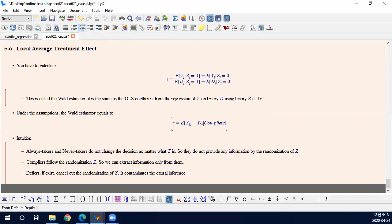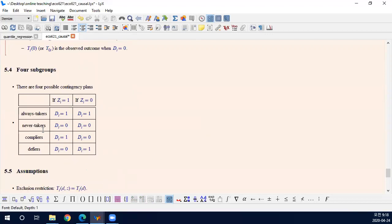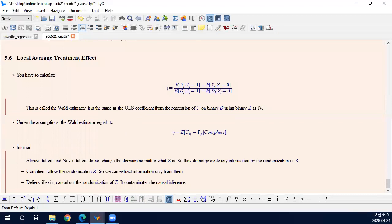Because of this, we can only identify the compliers when the instrument is heterogeneous and the treatment effect is heterogeneous and the treatment itself is endogenous. It is a very interesting result, so you have to think about this.